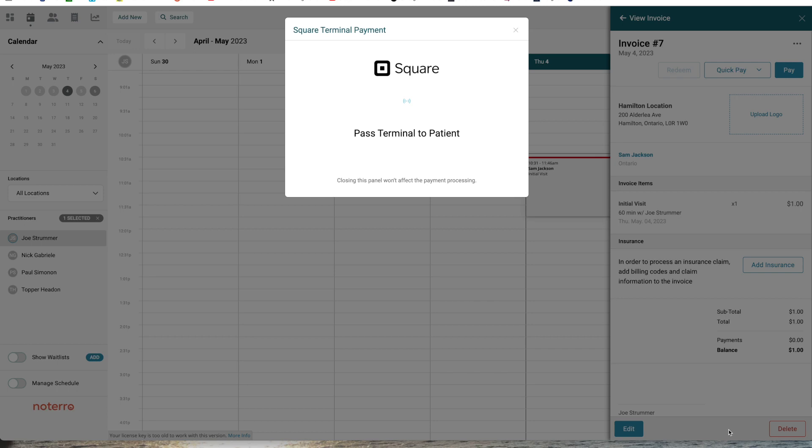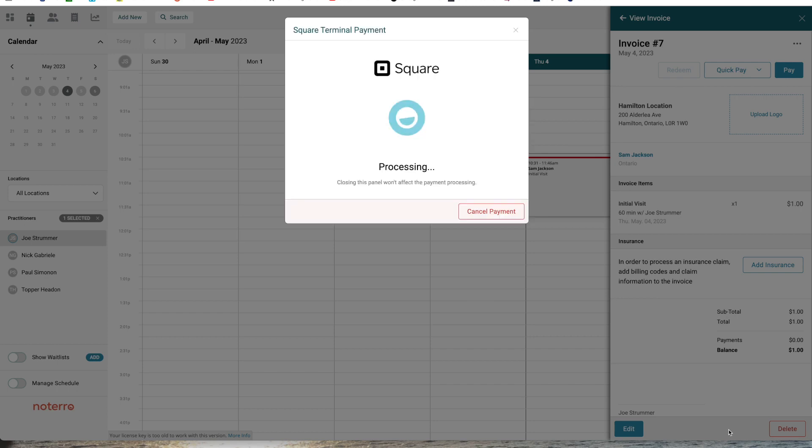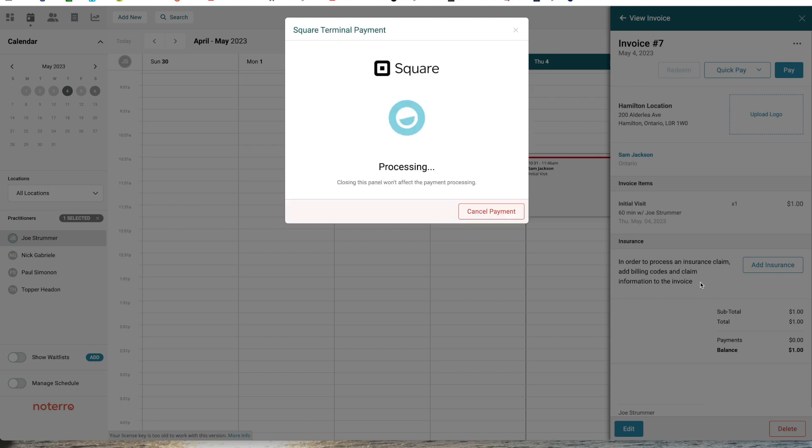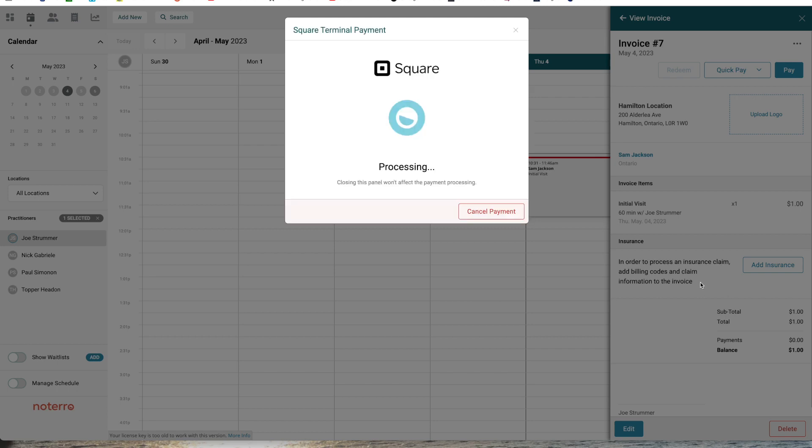Now on my terminal, I have the ability to add a tip if I'd like. I'll say no tip, and then I'm going to tap my card. You can hear the beep, so it's processing. It's going to ask about a receipt. I'm going to say no receipt in the terminal, and the transaction has been completed on the terminal.